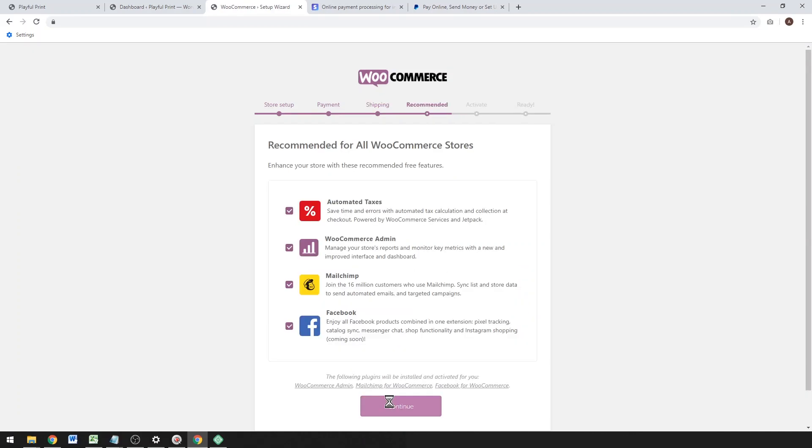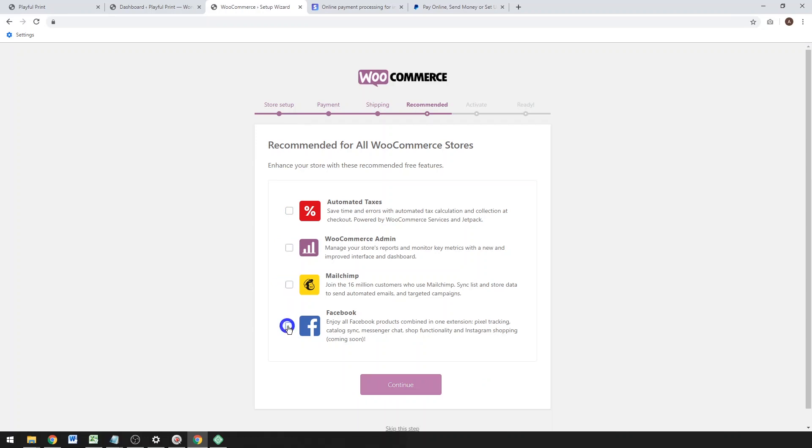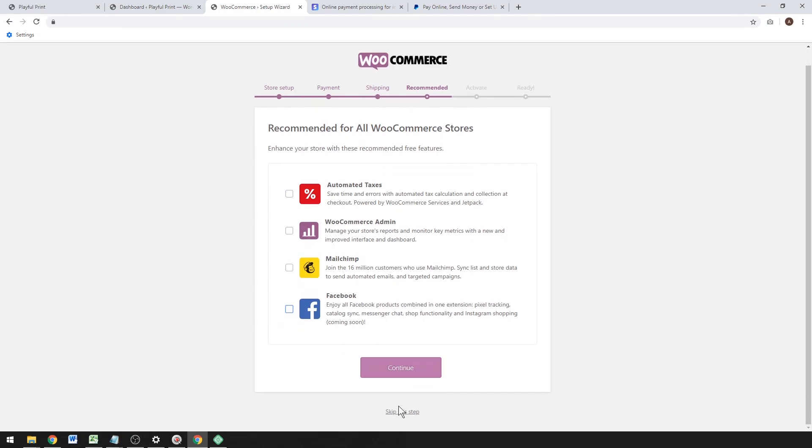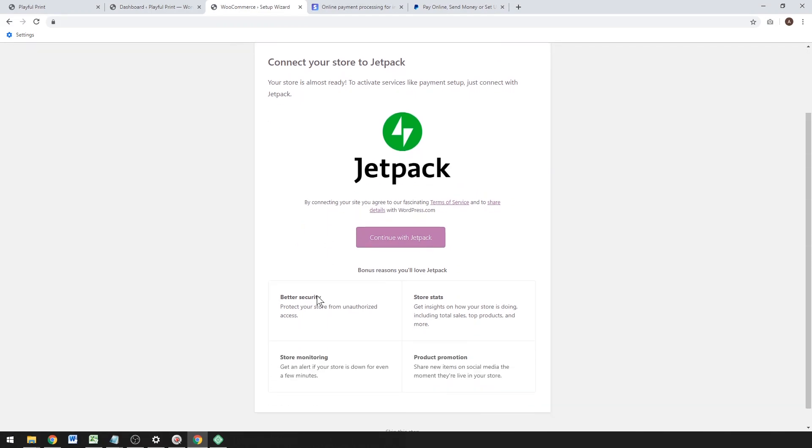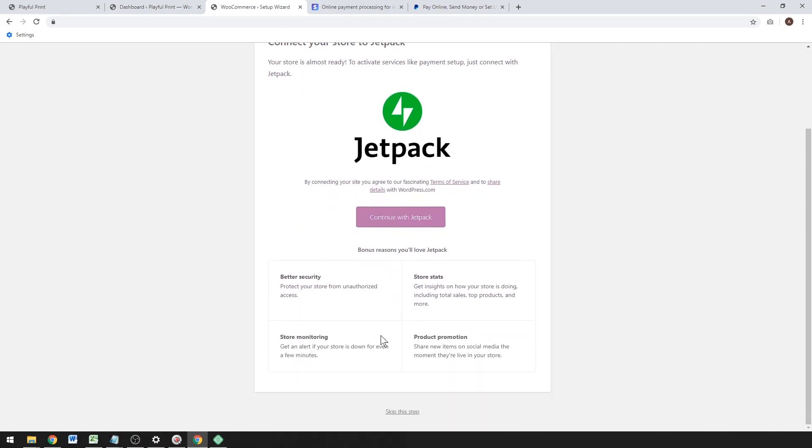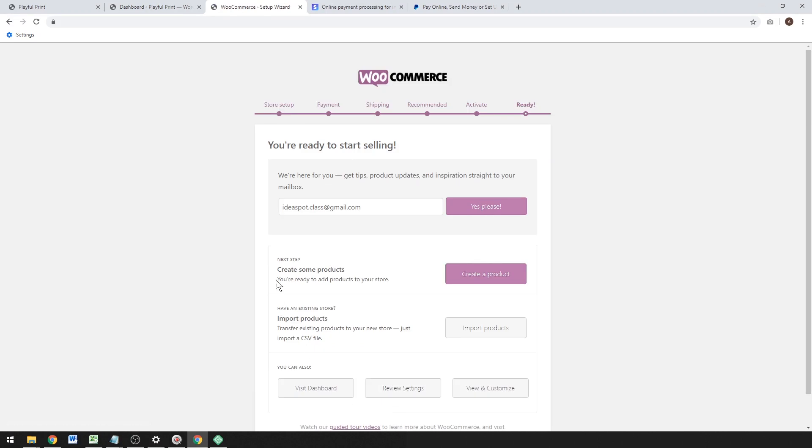Once this finishes loading we'll get a few more options to set up. We don't need any of these actually for now, even though I do like MailChimp and Facebook. You're totally free to set those things up—you don't need them straight away. But I might cover those in a later tutorial. We can untick that or just skip this step altogether.